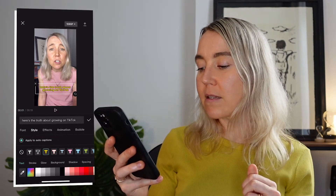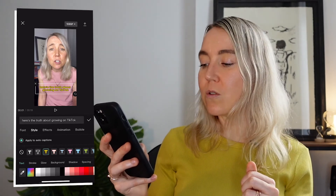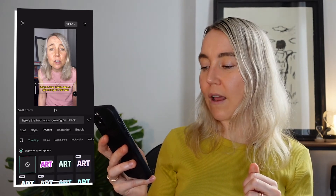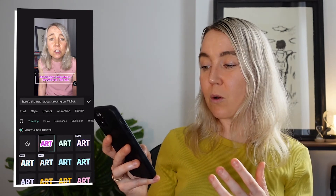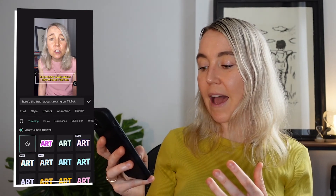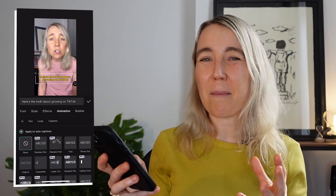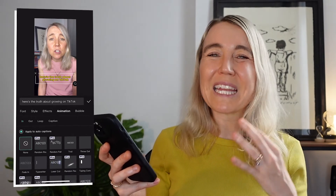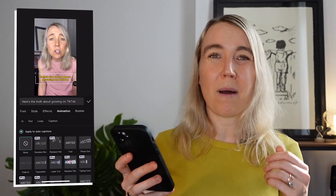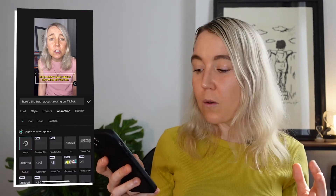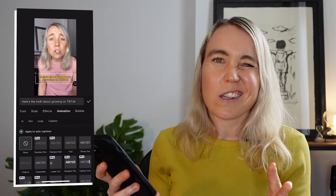Select the color you want — you can also scroll across and look at 'Effects' to apply some effects to your text. There's also animation, but I don't really recommend having too much animation in your text because you want to make it easy for the viewer to read. Too much animation might make it hard to follow. Test it out and see if you want to use animation, but I don't usually use it.